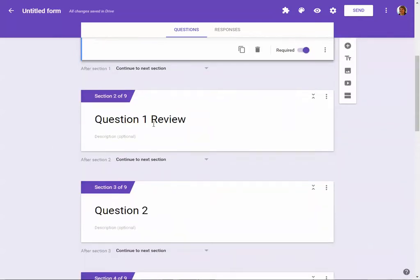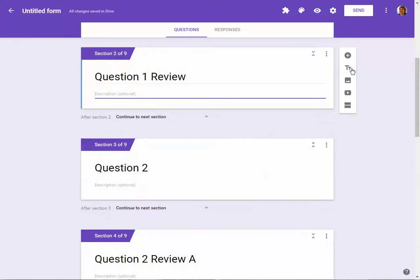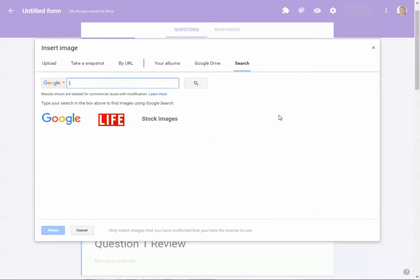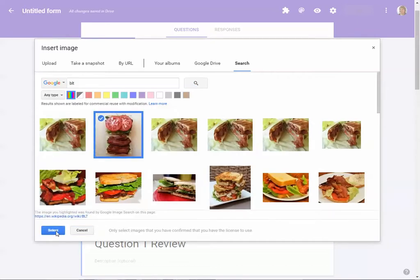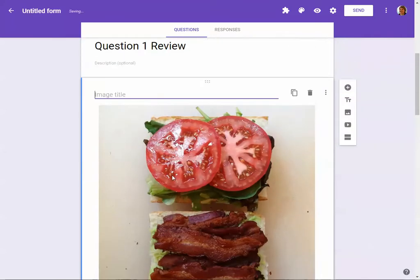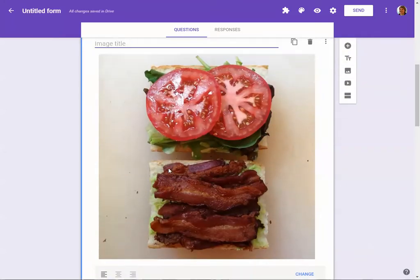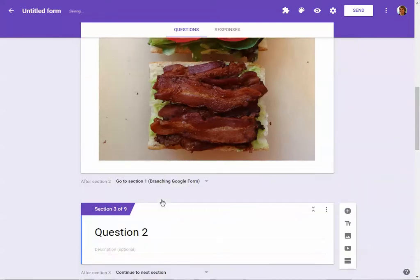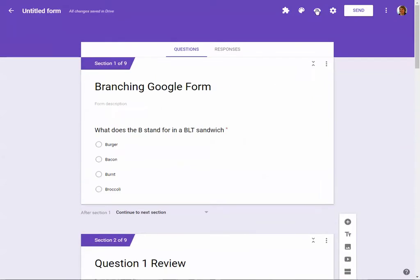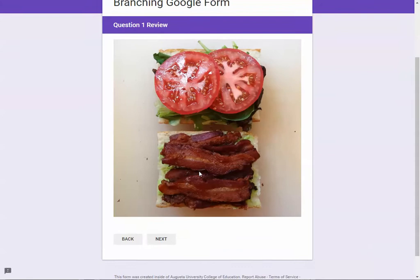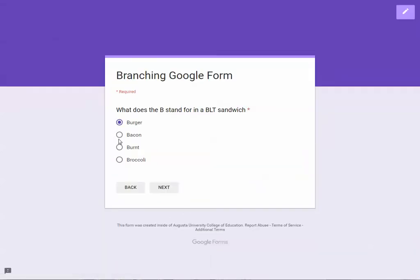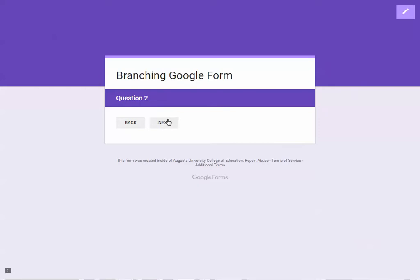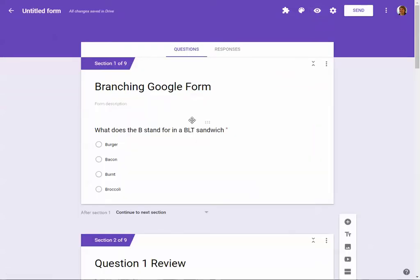Now I'll go into section two. On this one I'm going to add a picture of a BLT sandwich by clicking where it says 'Add image,' then searching for 'BLT' to find a picture. On this review page, where it says 'After section two,' I want them to go back to question one — not proceed to question two — so I change it to go back to section one. Let's test it: choosing burger goes to the review, choosing next sends you back. Choosing bacon correctly goes to question two.